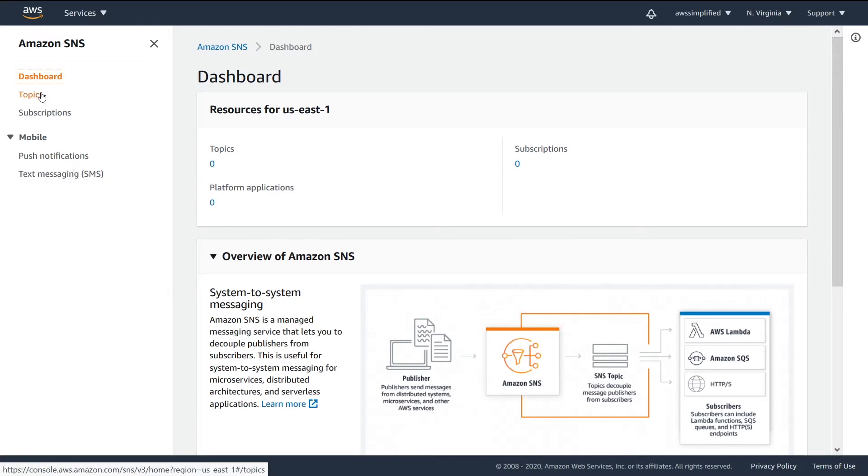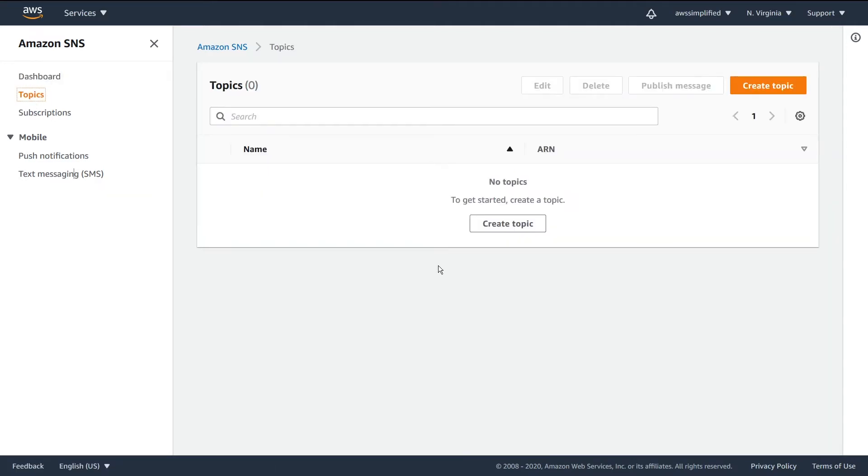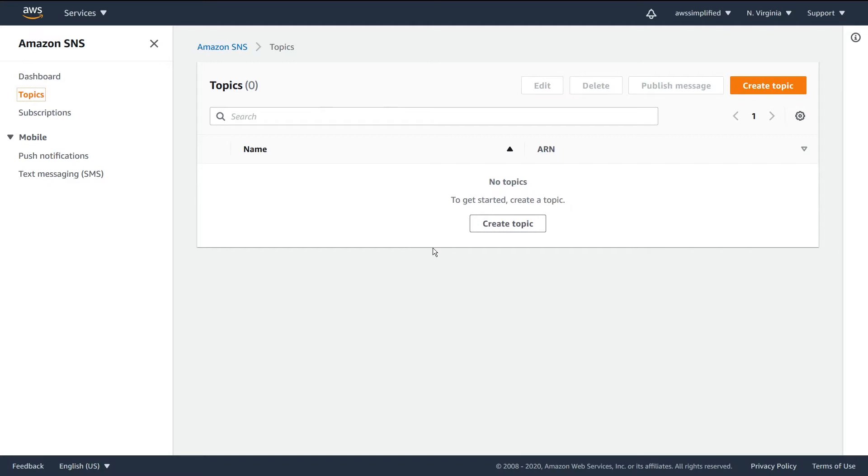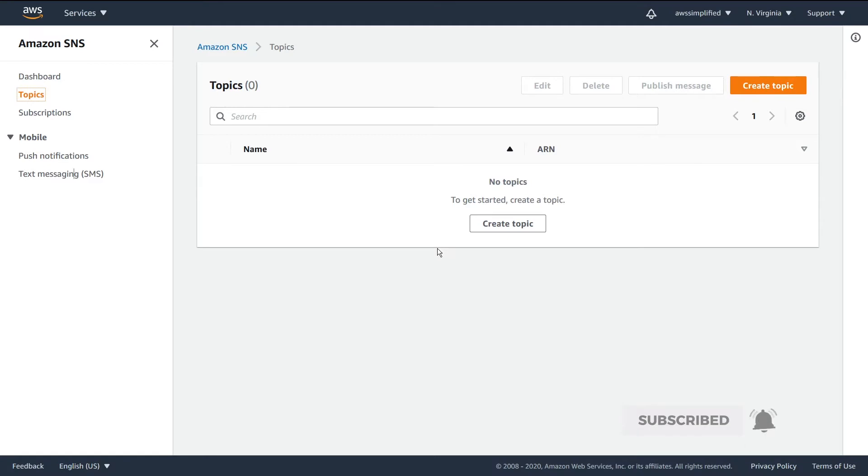Now, topics is where you're going to spend a lot of your time, so I want to spend a good amount of time explaining what's going on here. So by default, we have nothing here, right? We don't have any topics associated with this account. But I'm going to walk you through how to create a topic now and some of the important considerations that you need to take when you're setting up your topic.